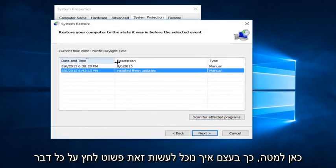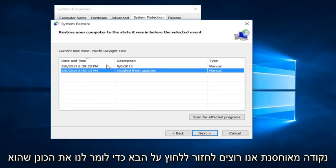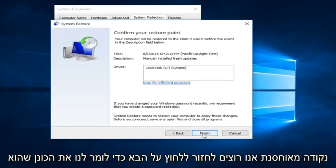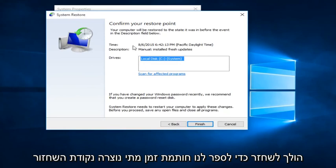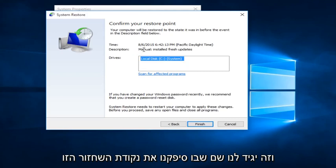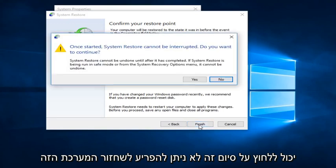So basically, we just click on whatever Restore Point we want to go back to and click Next. It's going to tell us the drives that it's going to restore, the time stamp of when the Restore Point was created, and the name which we provided for this Restore Point.